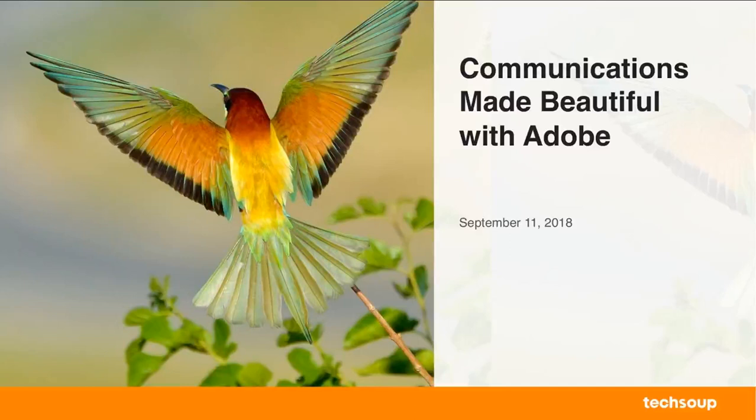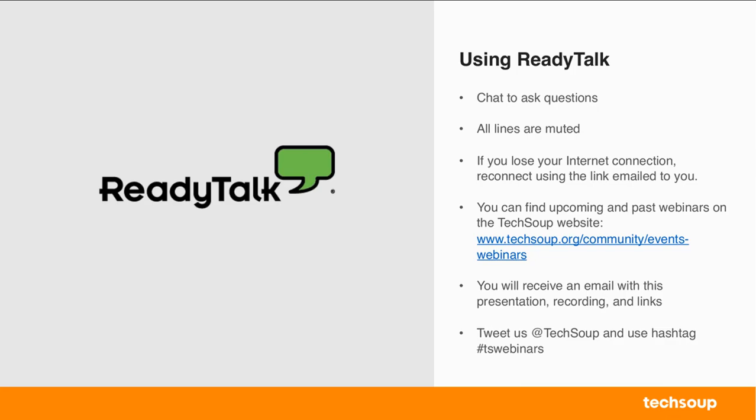Good morning everyone. Thank you so much for joining us today for our webinar, Communications Made Beautiful with Adobe. Before we get started, I just want to go over a few housekeeping items. So all callers will be muted. If you have questions, you should see a chat box on the left-hand side where you can ask your questions throughout the presentation. And if you lose your Internet connection, just reconnect using the link that was emailed to you or try refreshing your browser.